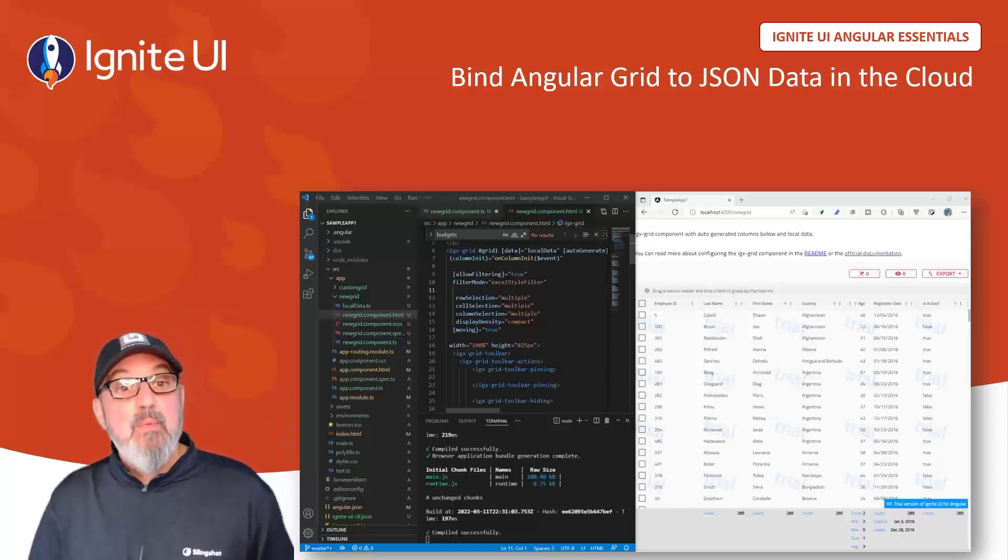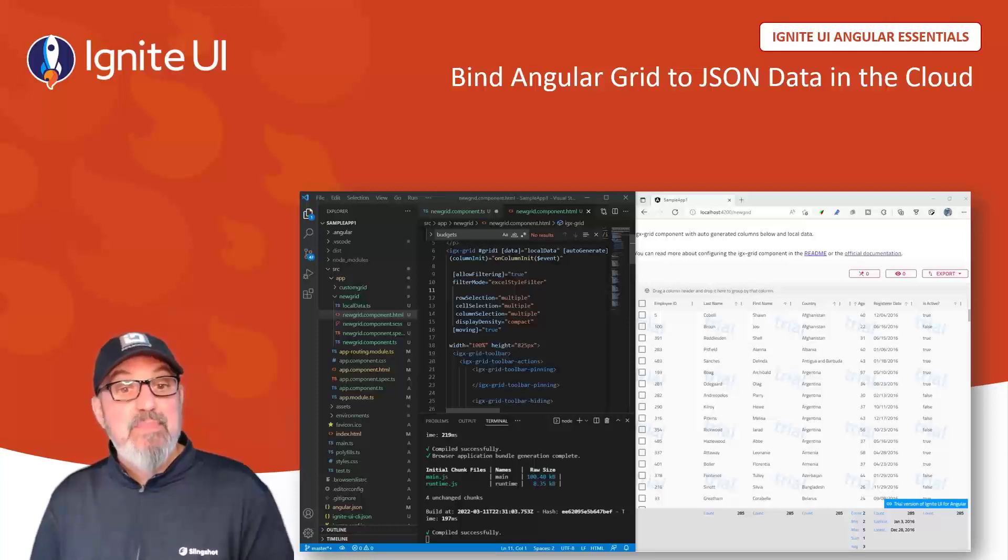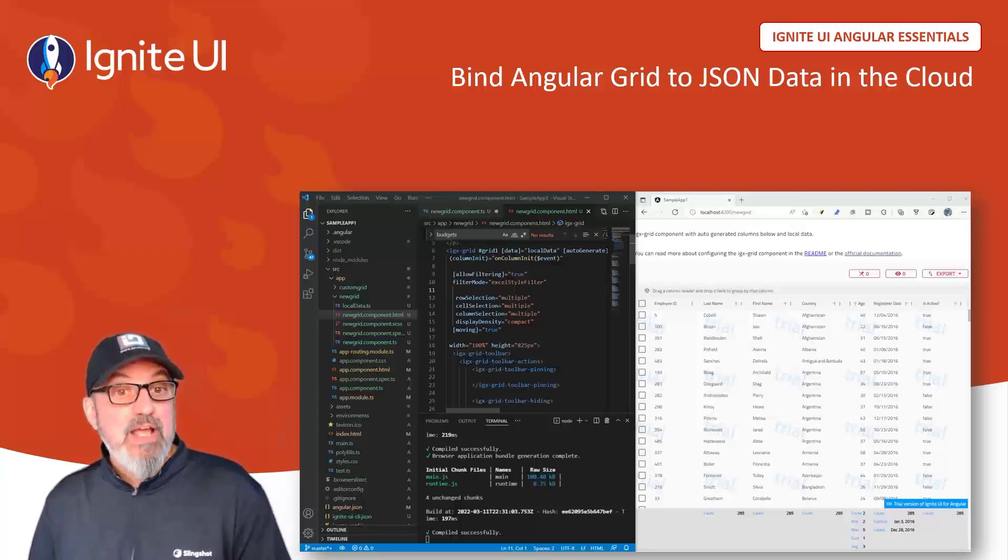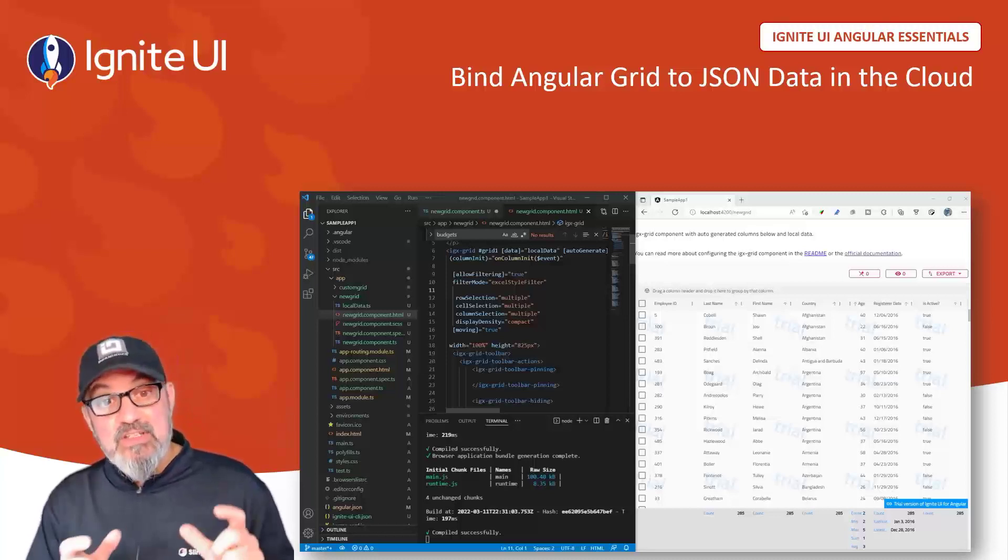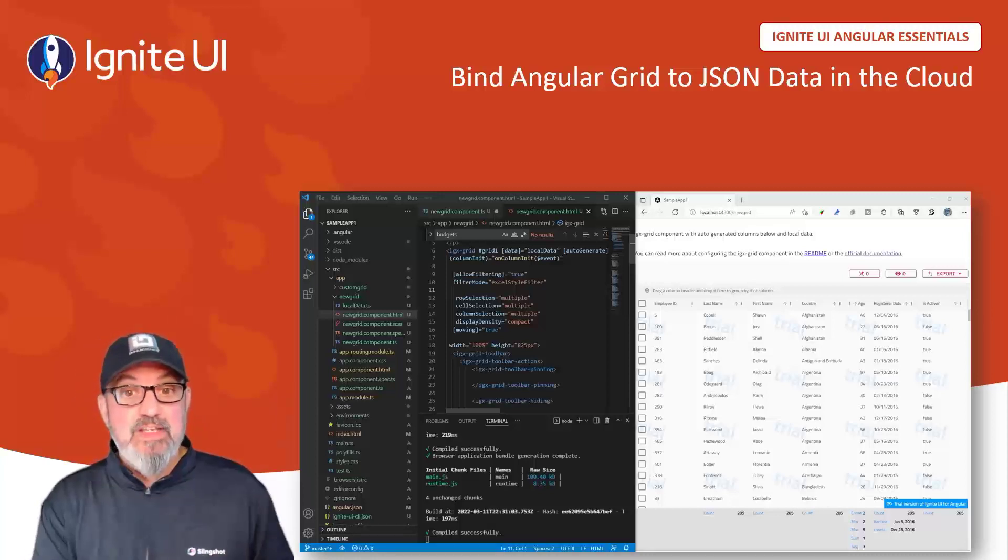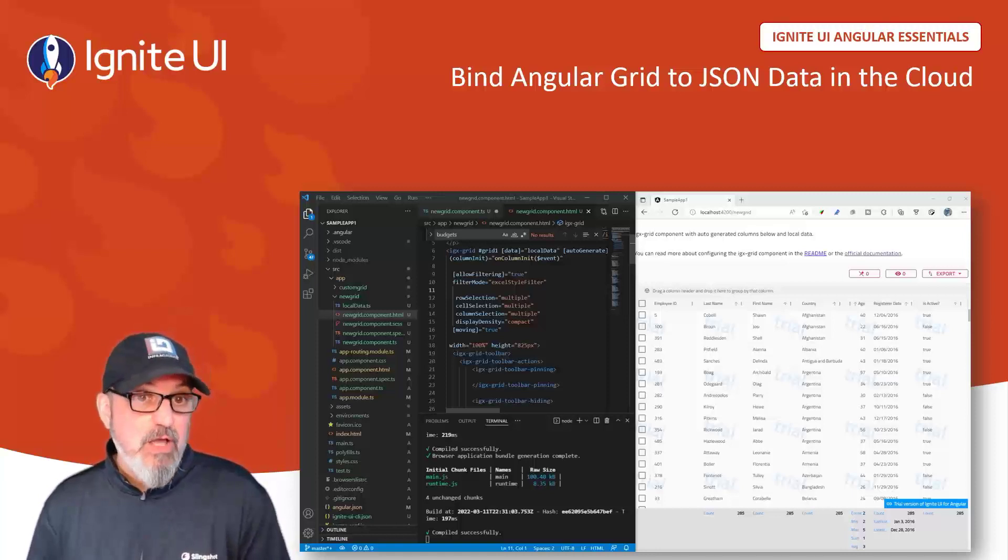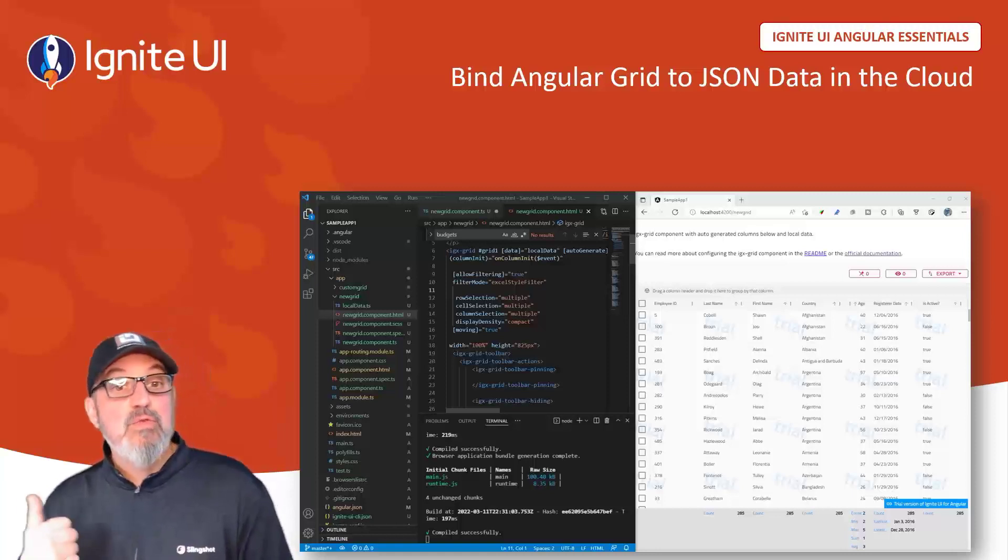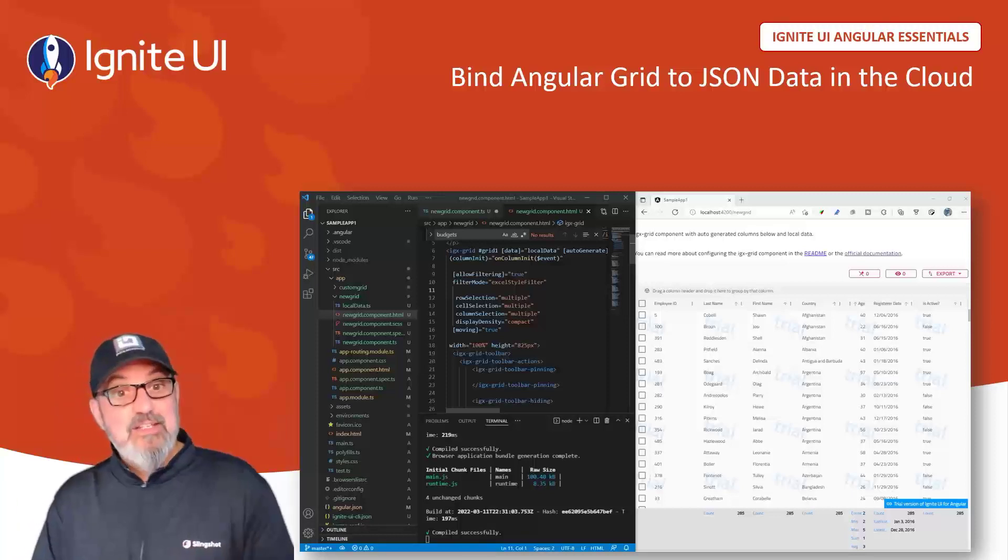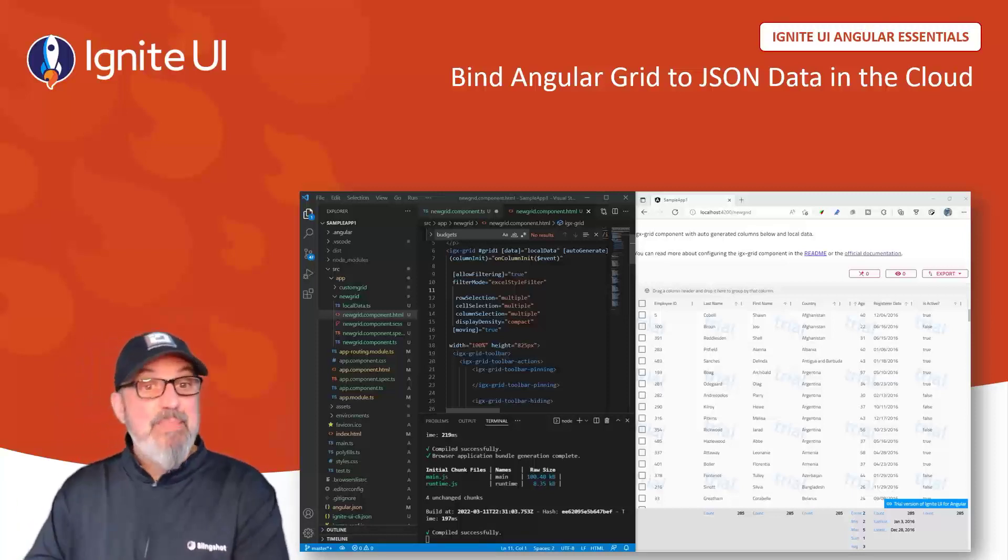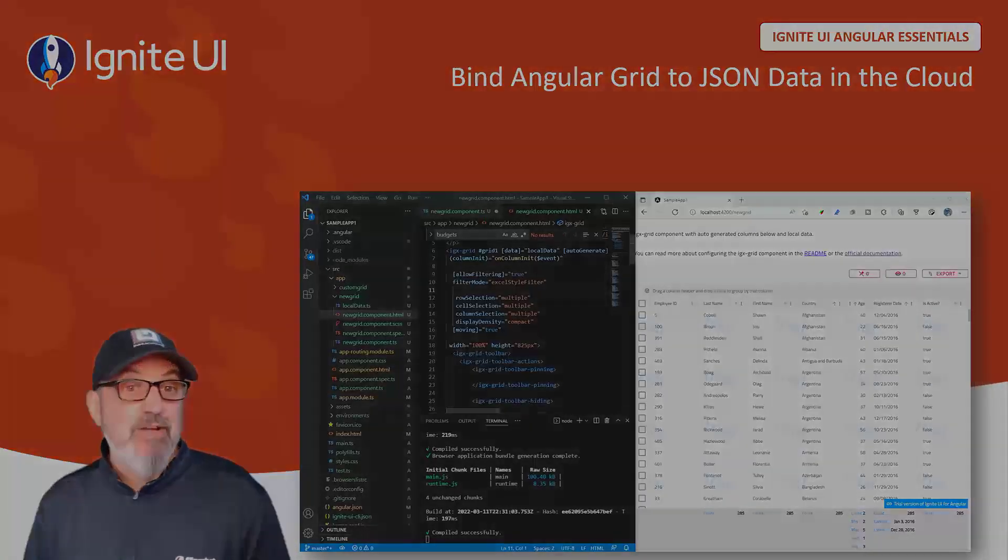The big problem was the data was local data being bound to the grid. In this video, you're going to see how to create a service that uses the HTTP client to go to the cloud, get JSON data, and bind it into the grid. Let's get started.